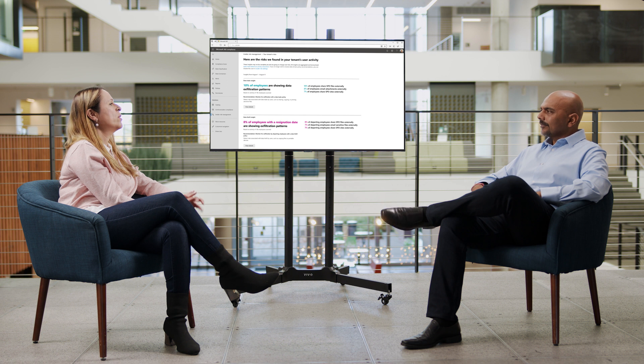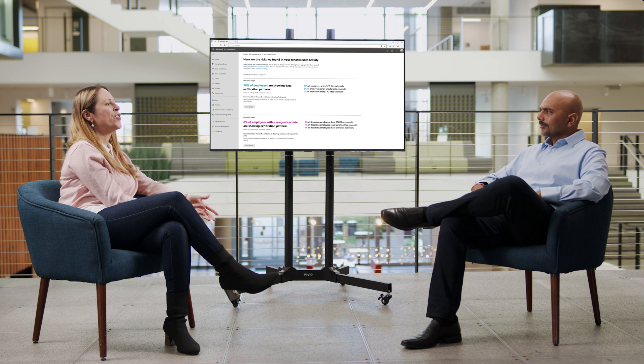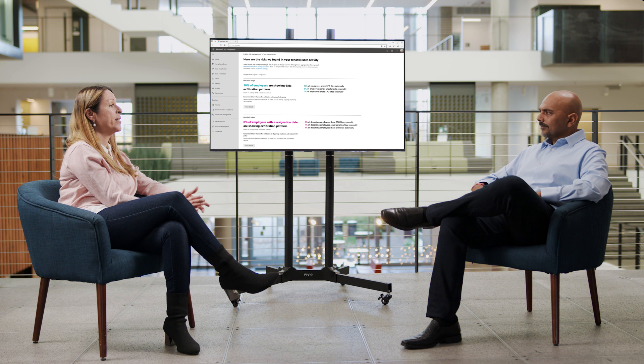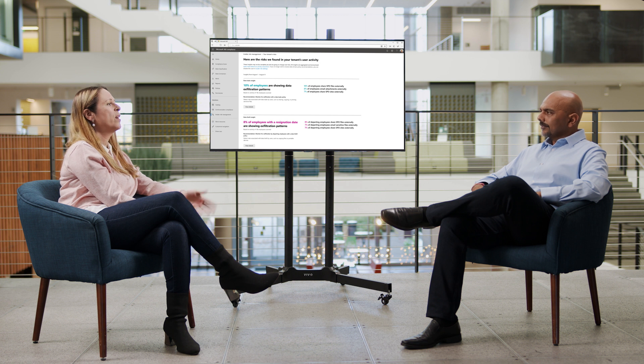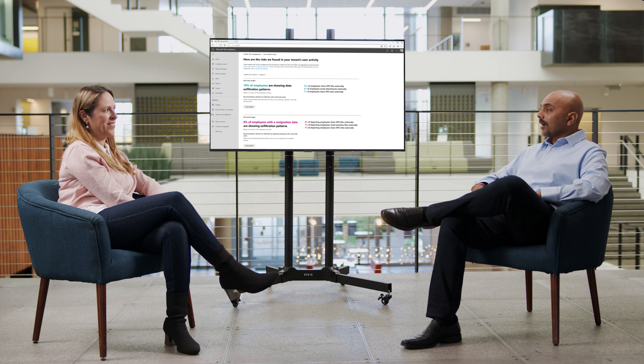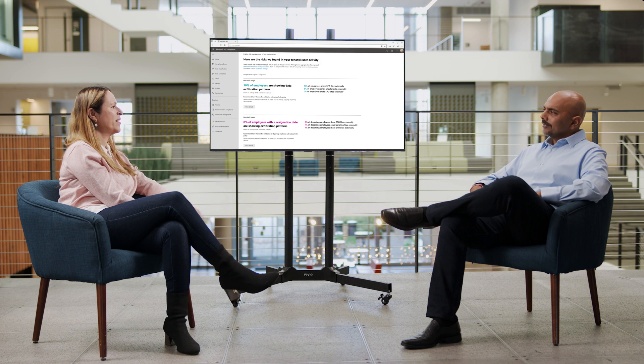It also includes SharePoint Online and Exchange Insights. And if you already have your devices onboarded to our Endpoint DLP solution, you will also get Endpoint Insights. Without any agents? Nothing. Everything is built into the system.